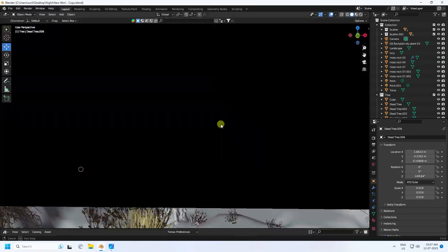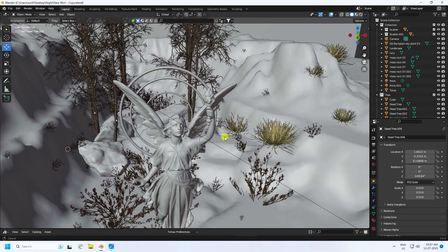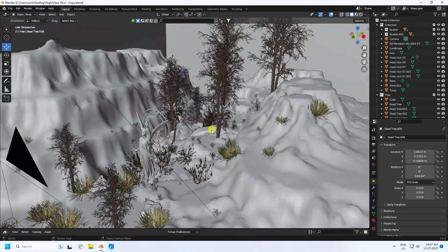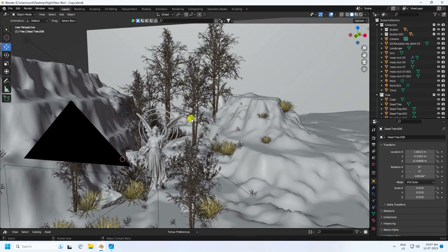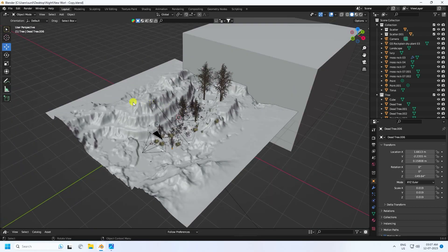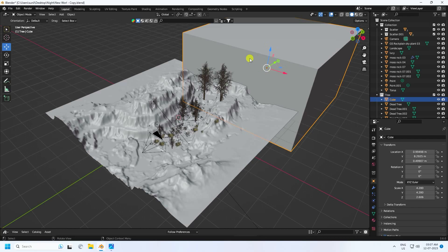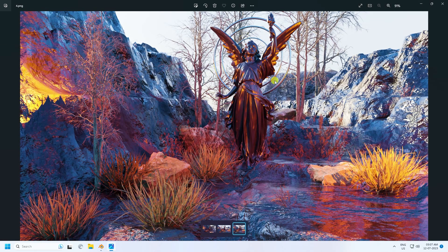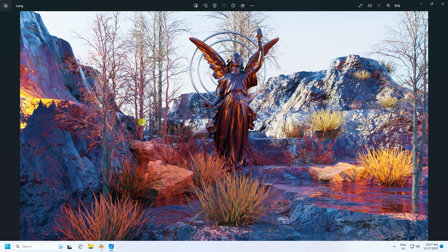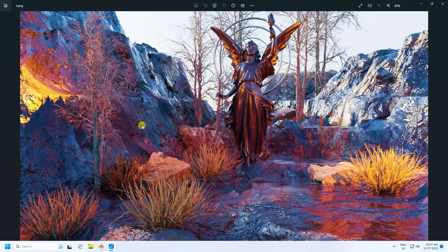I'll teach you how I create this type of composition — it's really good. You can download this project file from my website. I use a smile landscape and that's for my background fog effect. Go to camera and I'll show you my final render preview — it's looking really good, with different camera angles.